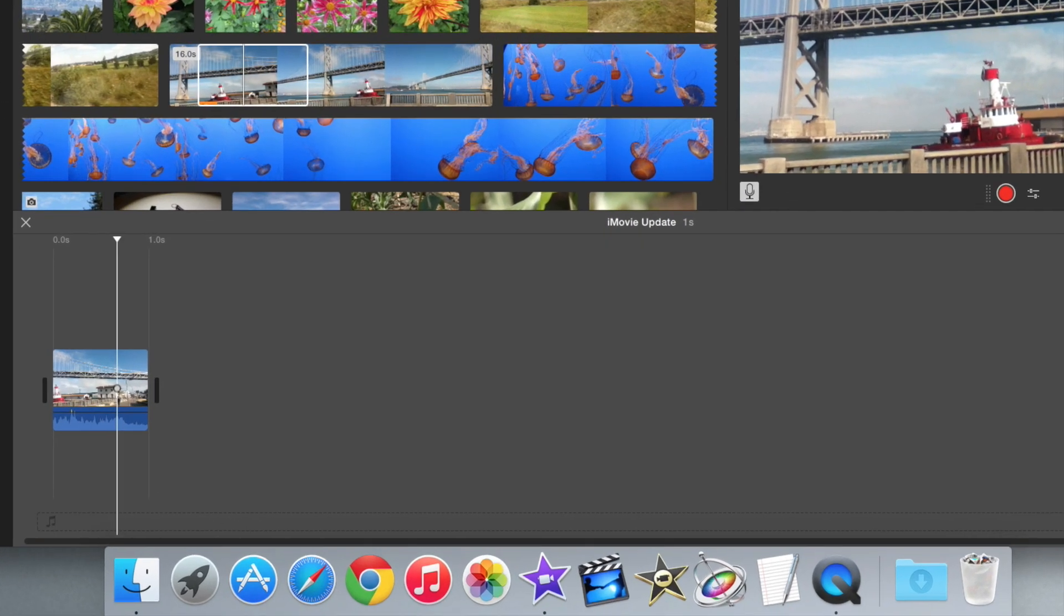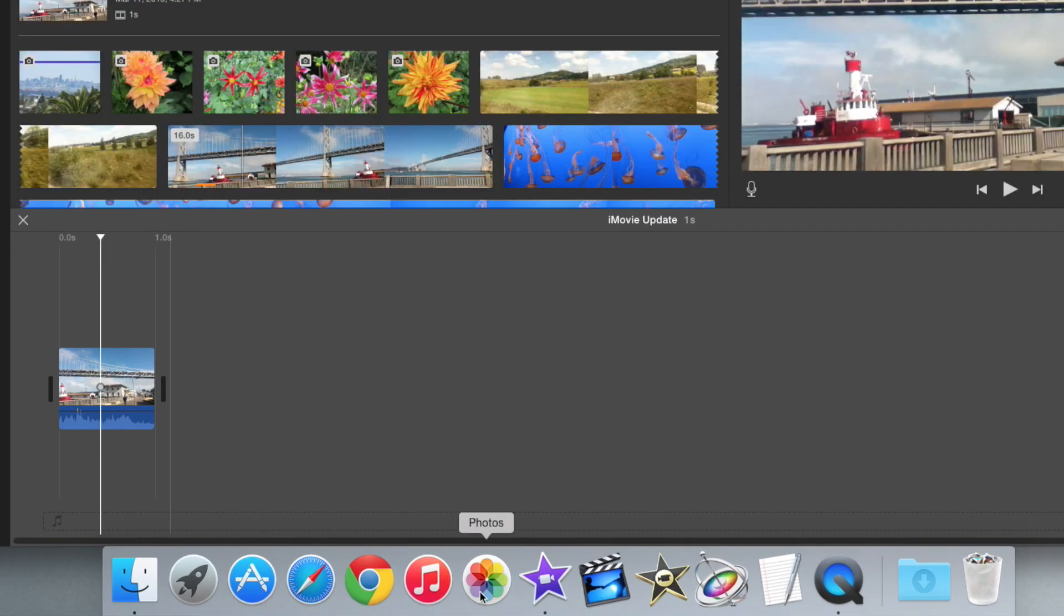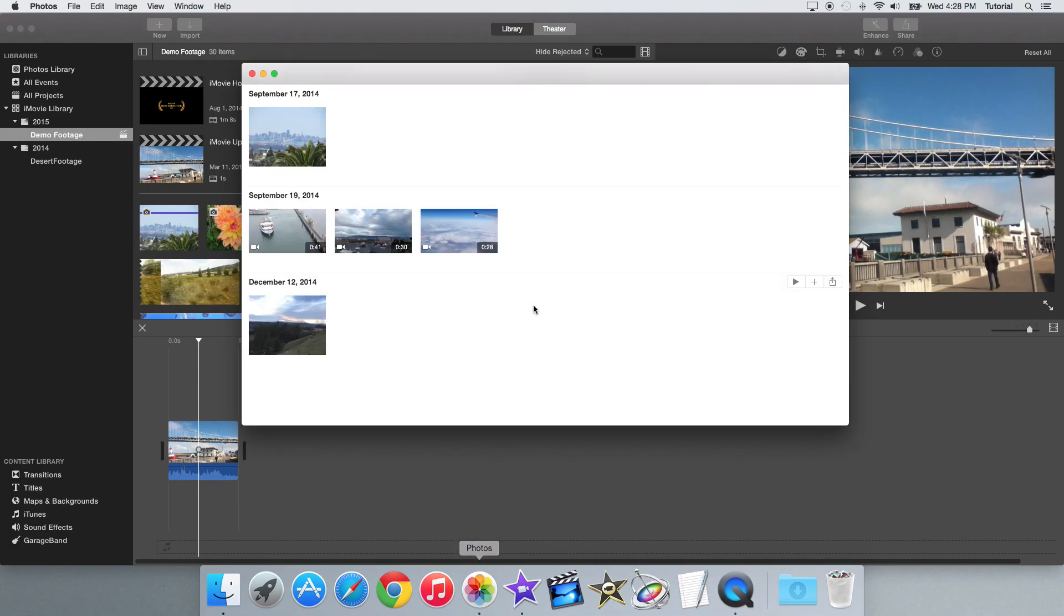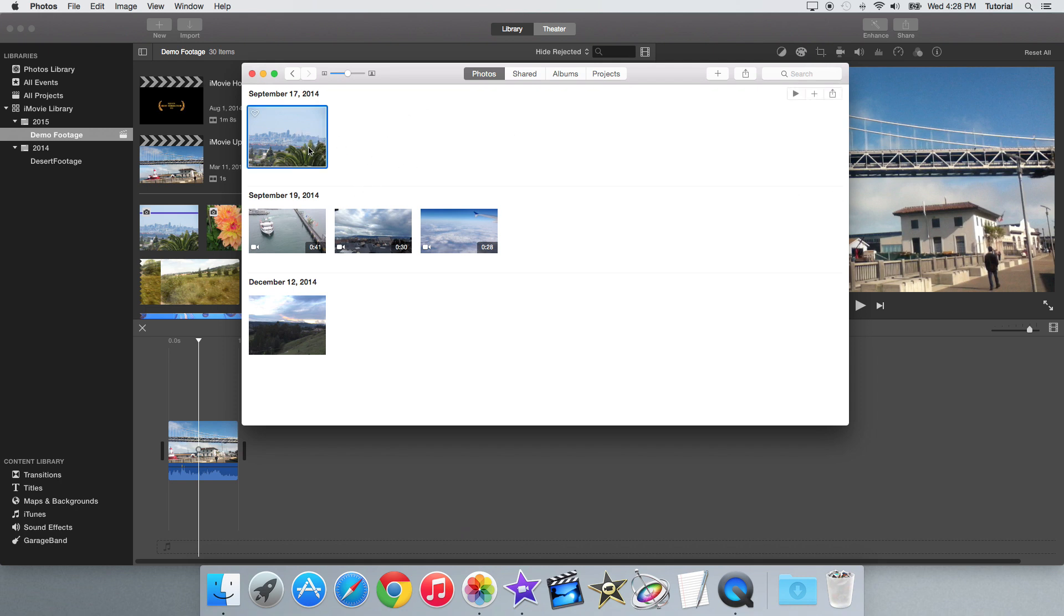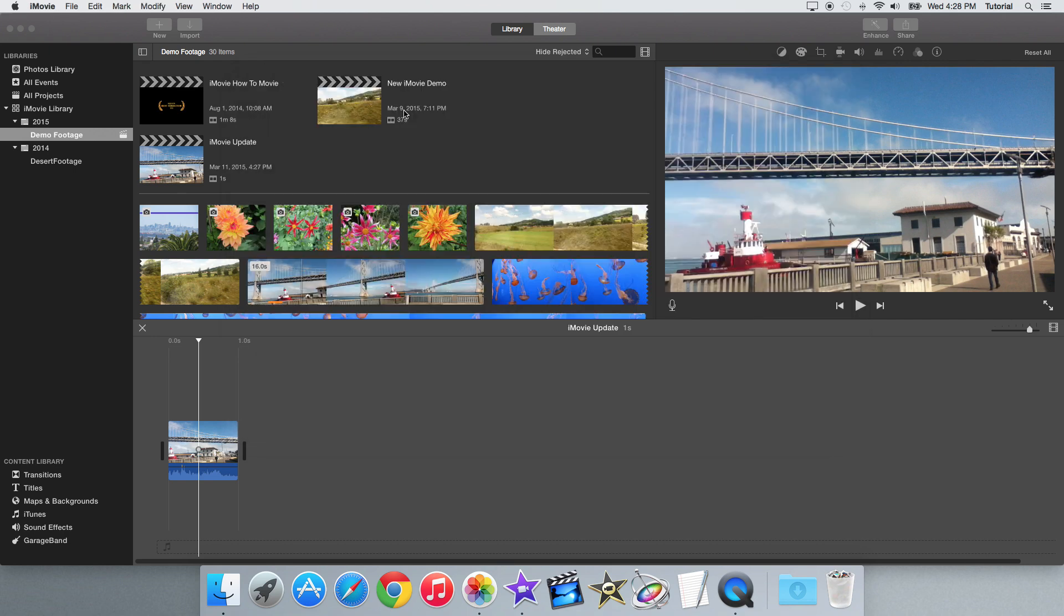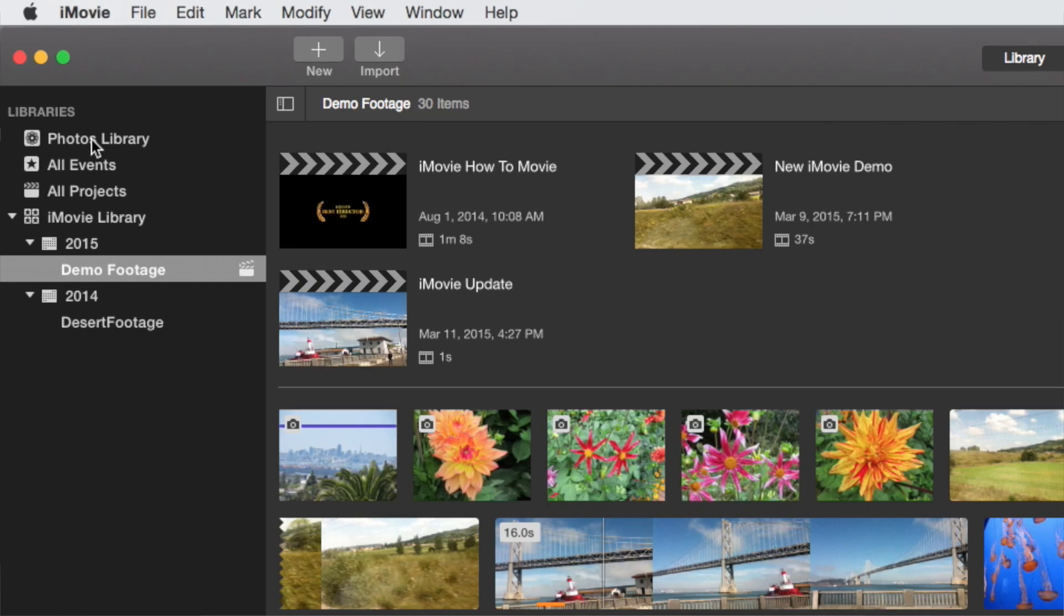But basically this new Photos app replaces iPhoto with something more like the Photos app on iOS 7. And with this new iMovie update, the files from the Photos app show up as a new item on the sidebar here.